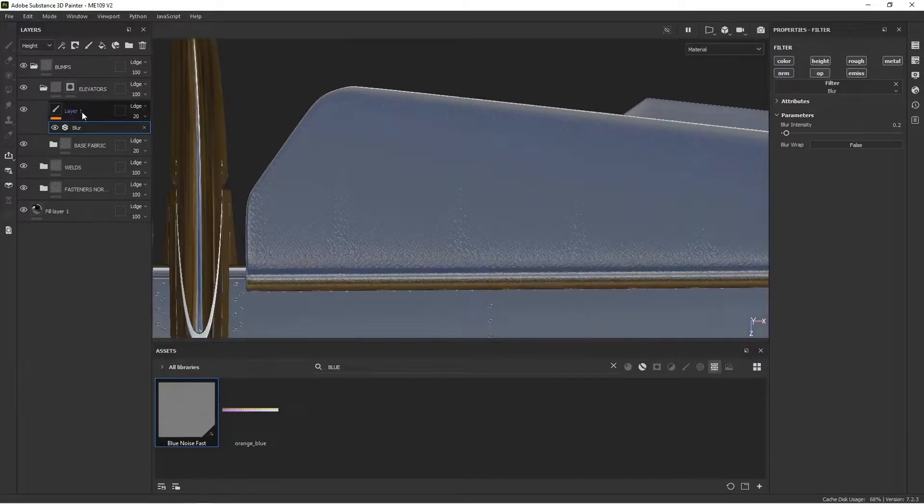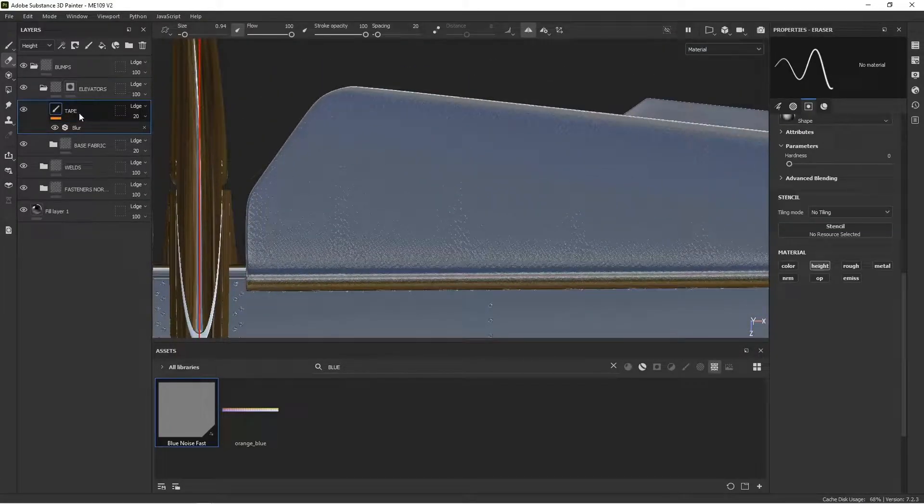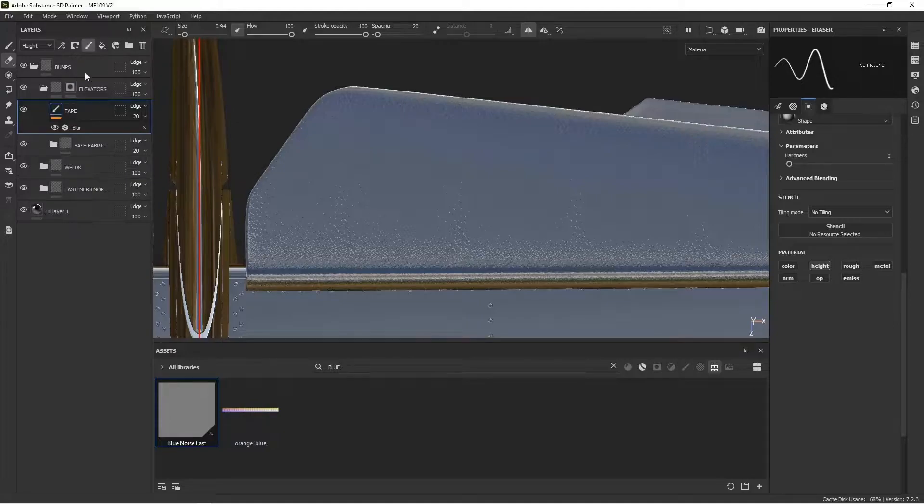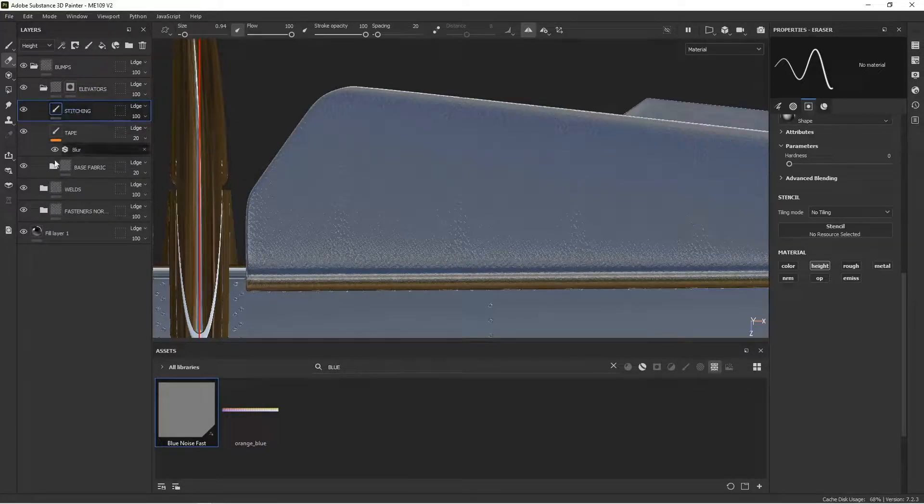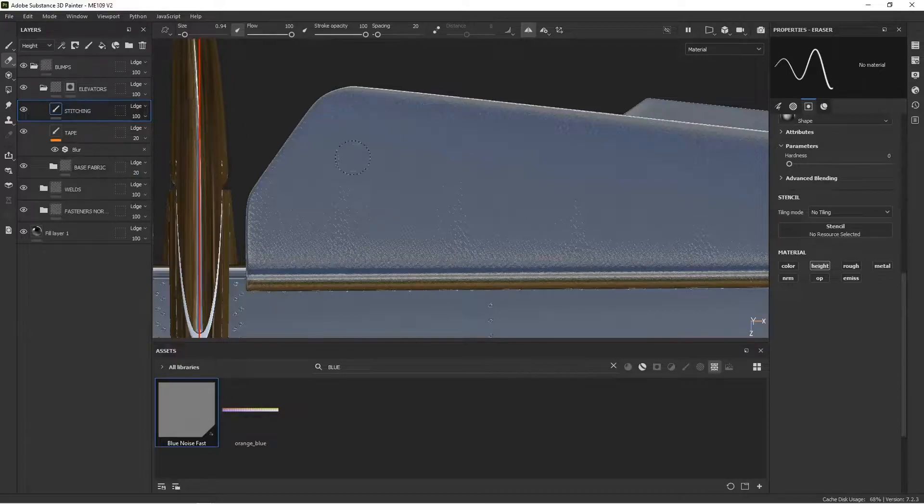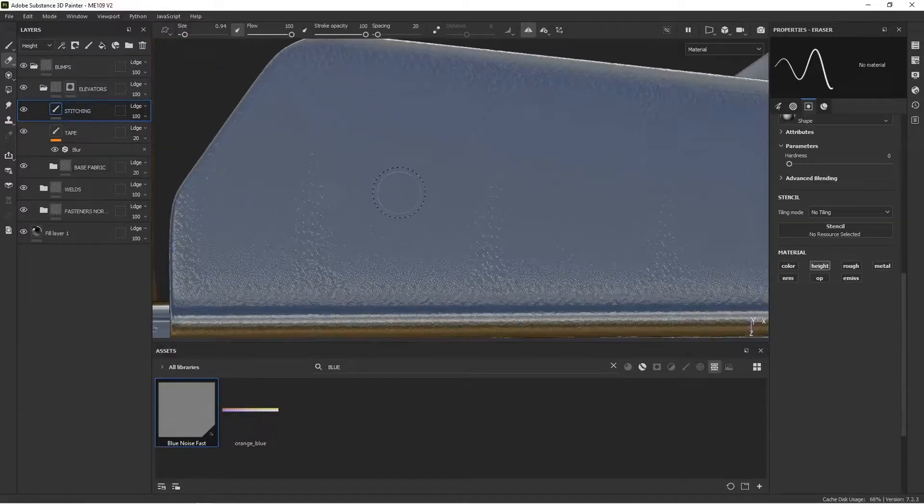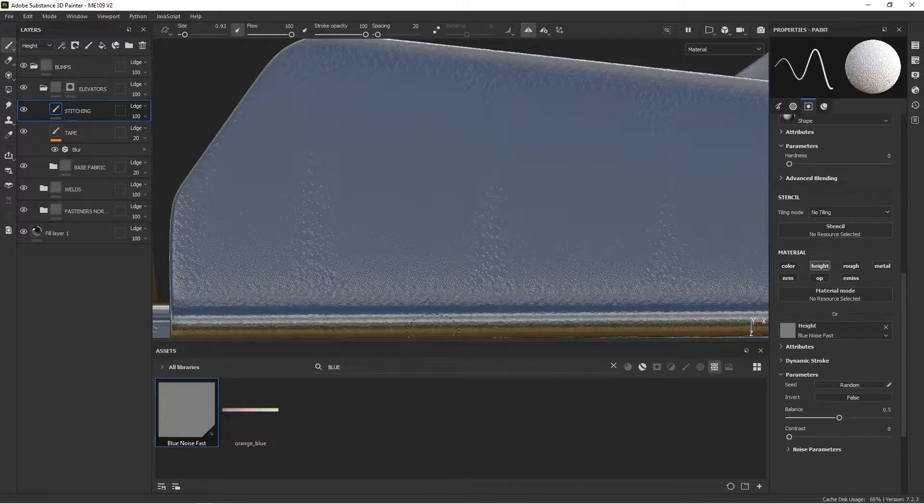And the last thing I want to do, let's call this tape. And the last thing I want to do is I want to create the stitching, which is the kind of the sharper raised centers.